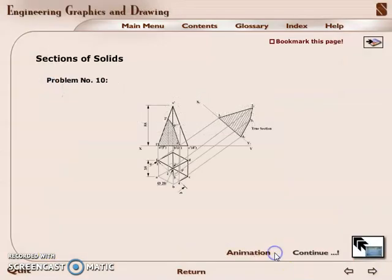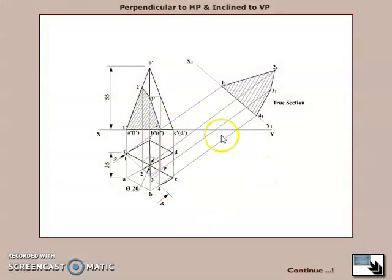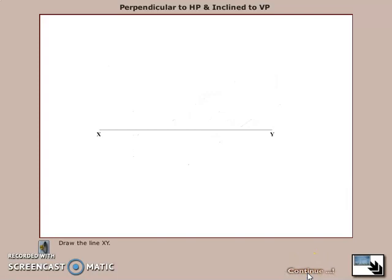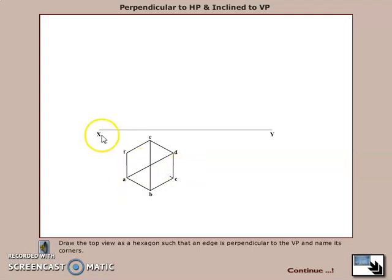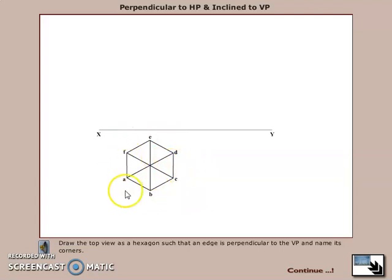Now we are moving to the problem and will represent it on a drawing sheet. First, draw the reference line XY. As per the question, one base edge is perpendicular to VP. The hexagonal pyramid rests on HP such that one base edge is perpendicular to VP, meaning the top view of that base edge is perpendicular to the XY line, either on the right side or the left side. You complete the top view and draw the corresponding front view.